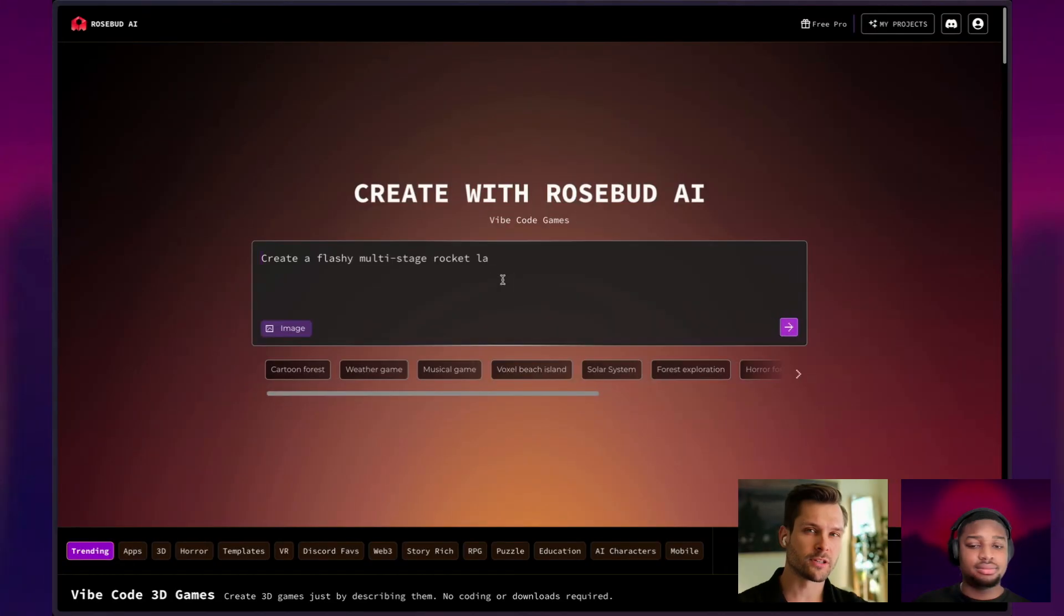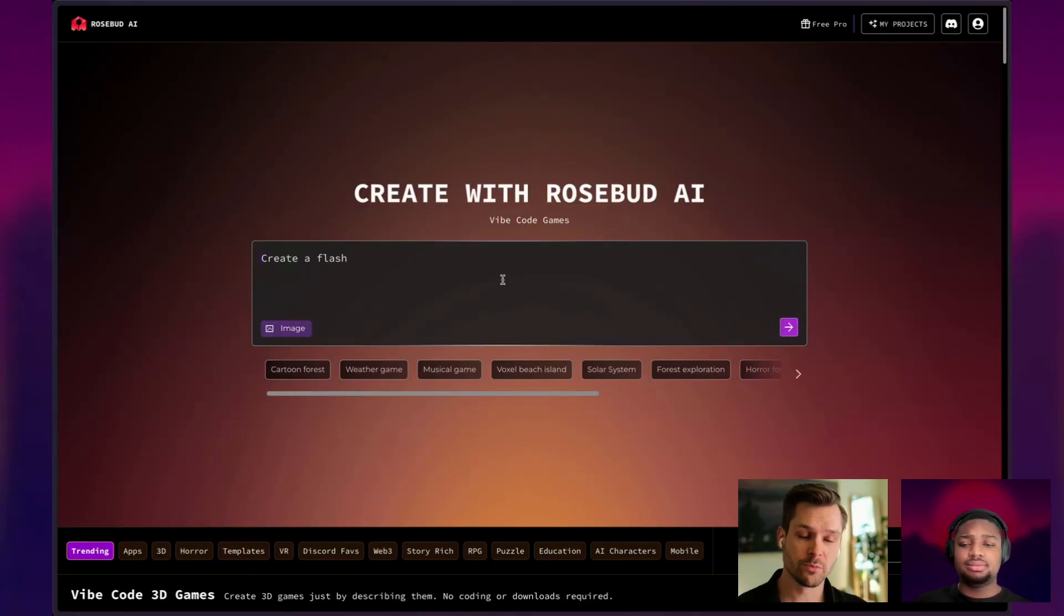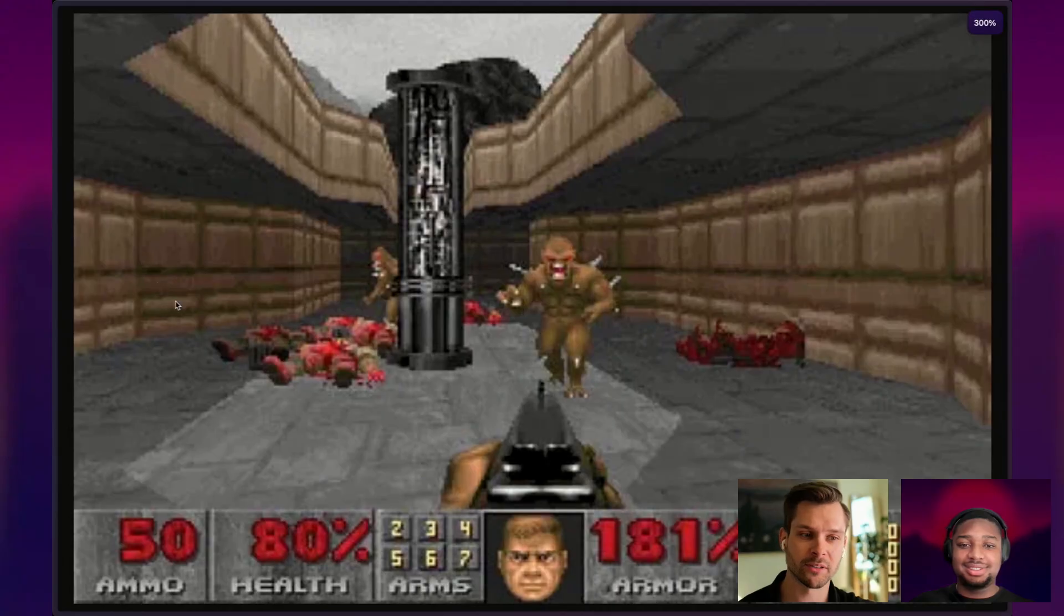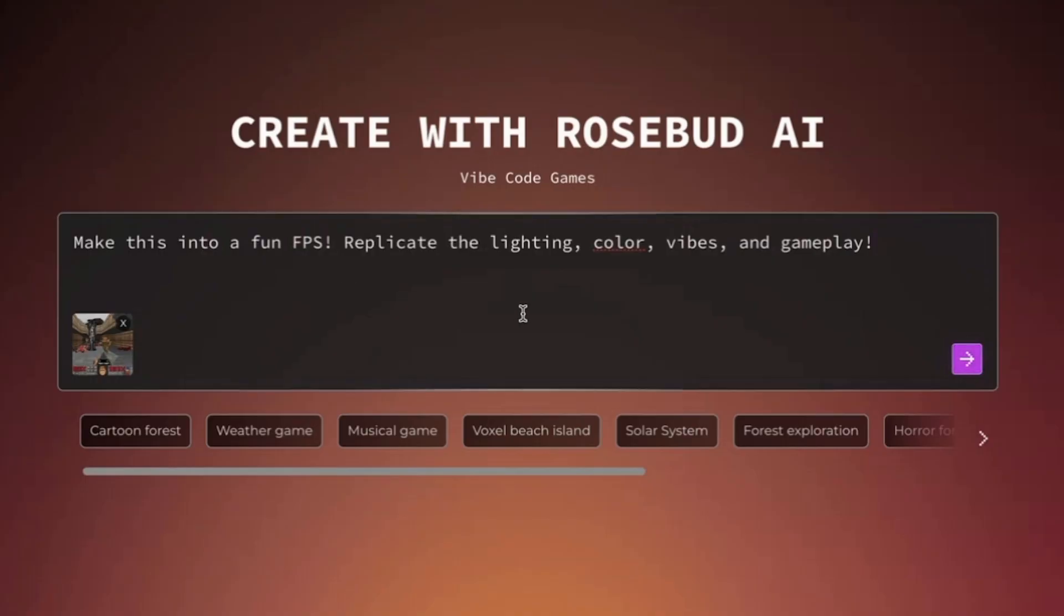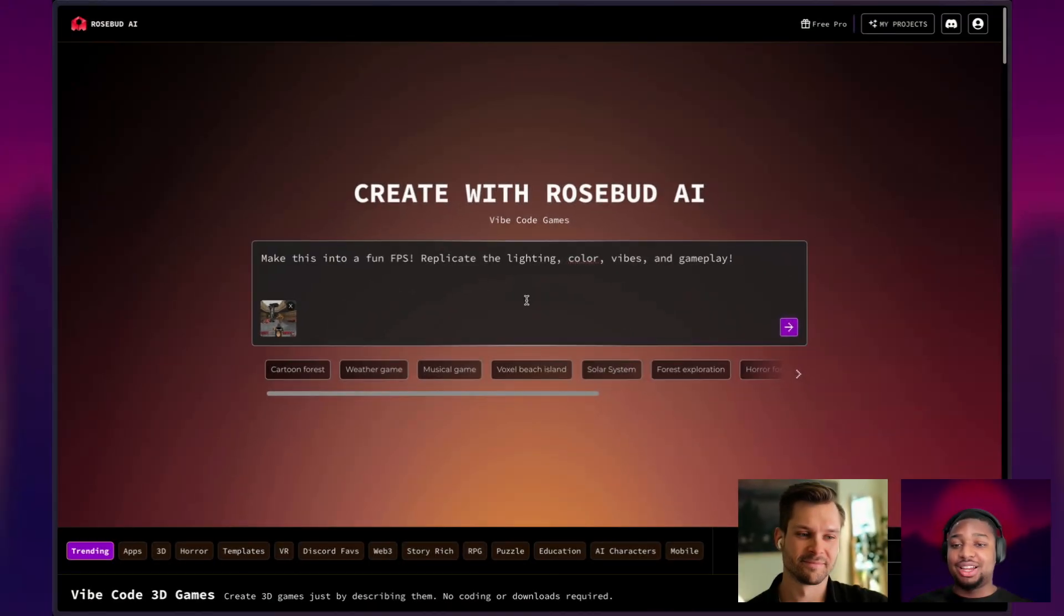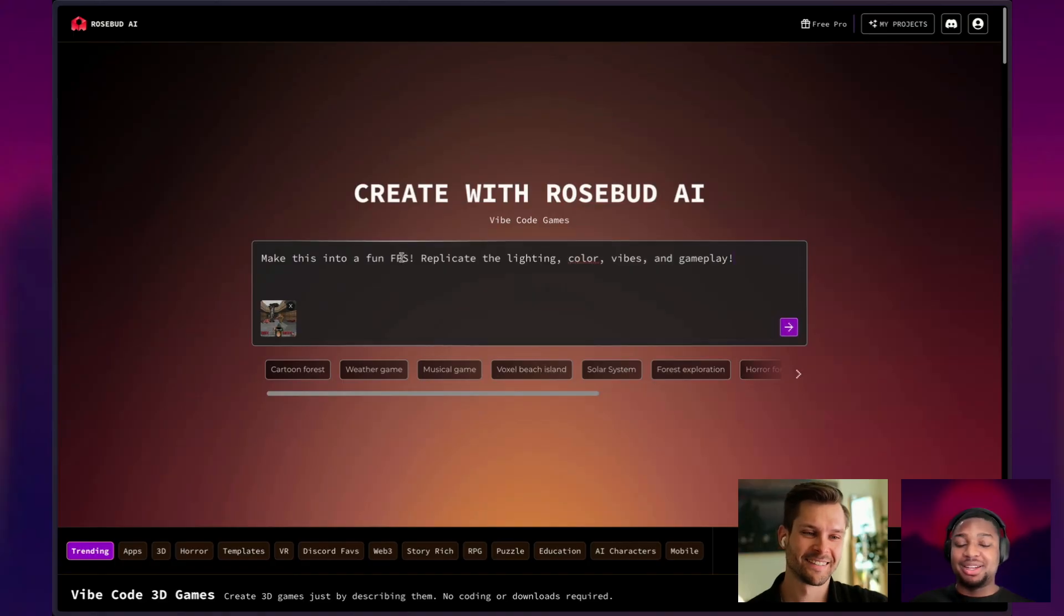I think now we should try something very different. We haven't tried yet, like a Doom shooter. Cool. Here's a perfect image of Doom. That's how I remember it. Make this into a fun FPS. Replicate the lighting, color, vibes, and gameplay. I didn't want to mention Doom, so I can let Rosie figure that out herself. But I mentioned FPS and gameplay.